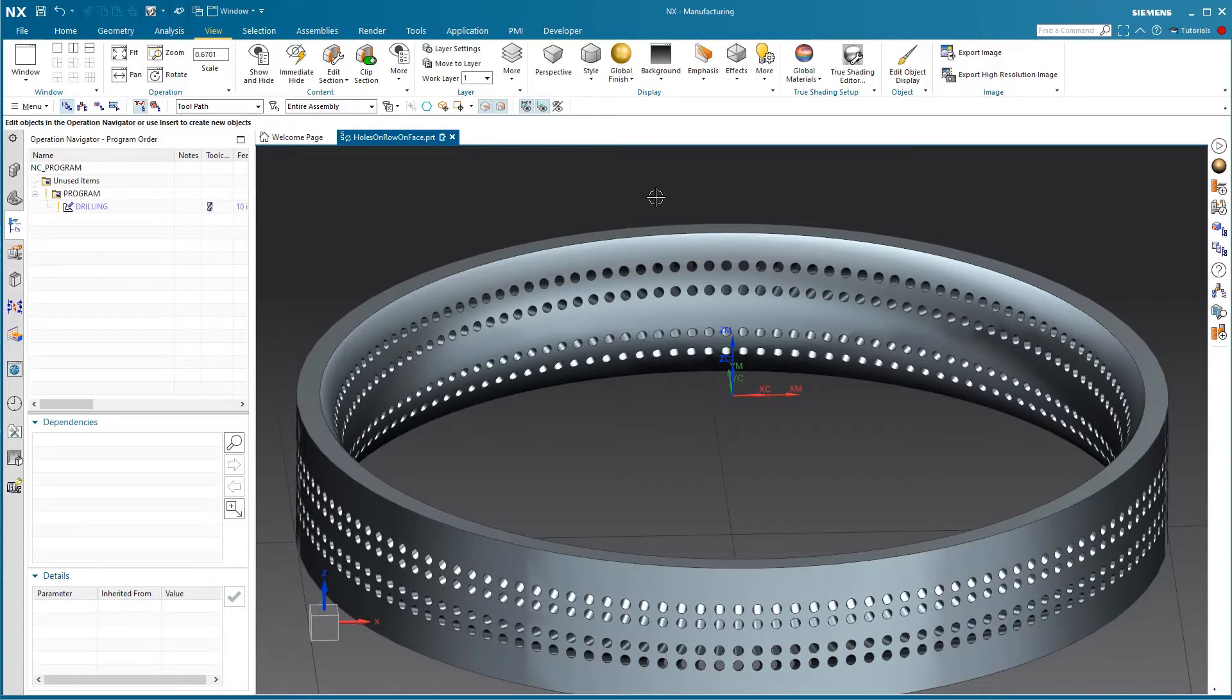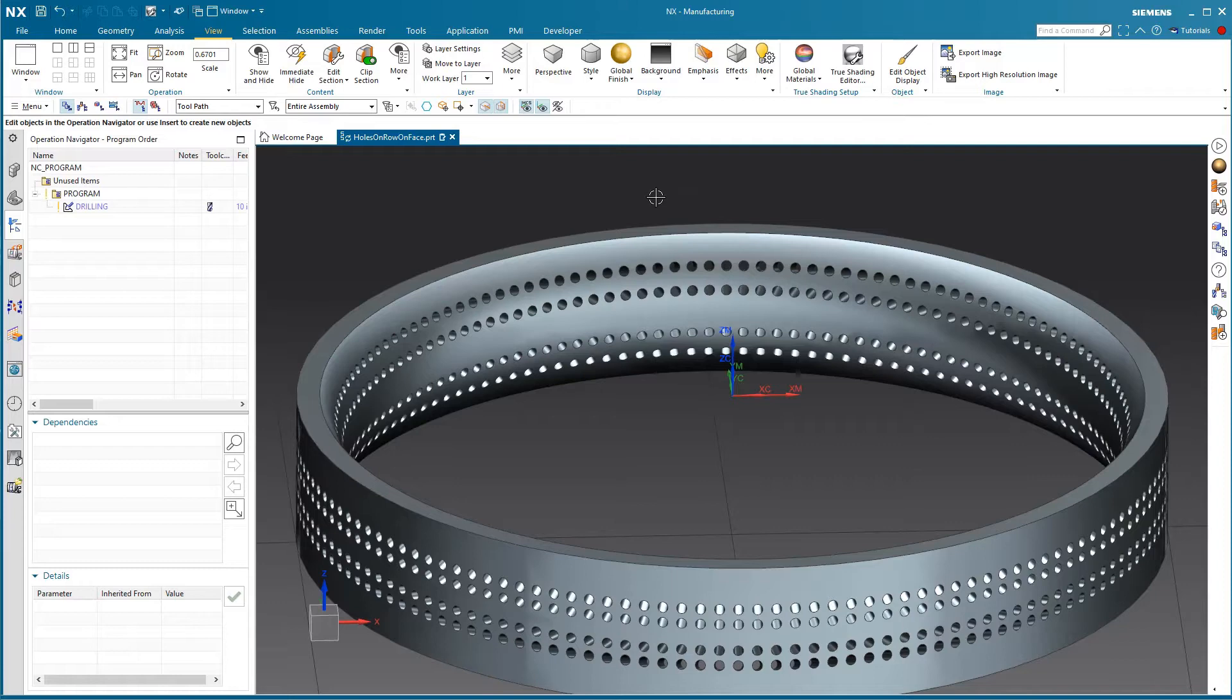Hello, this is Jason with Maya. Today we're going to look at a small journal file to aid in the selection of holes in a particular row.